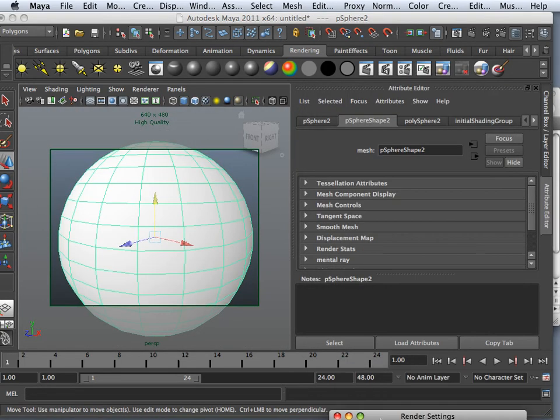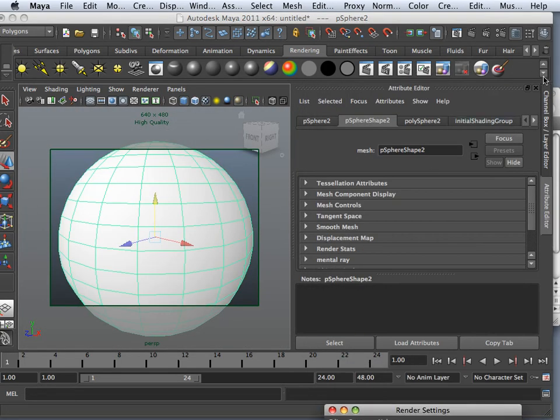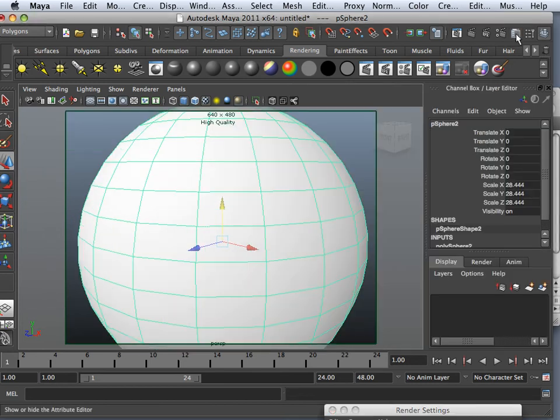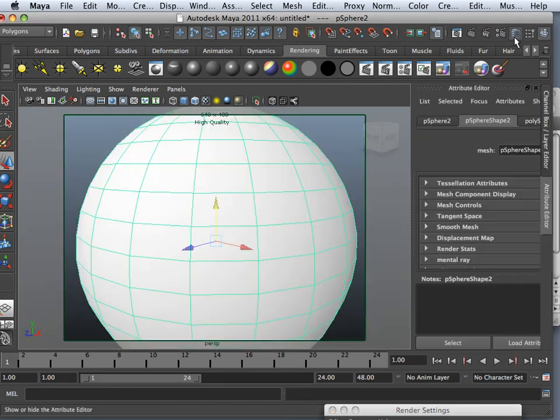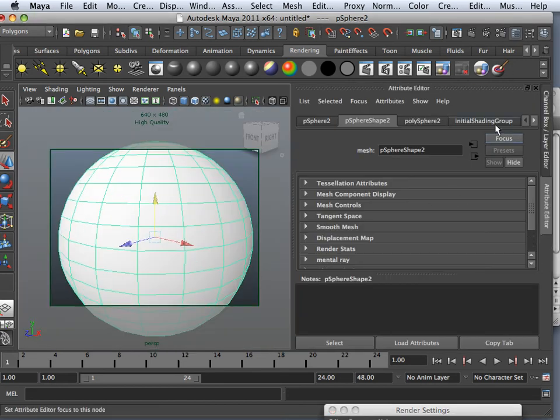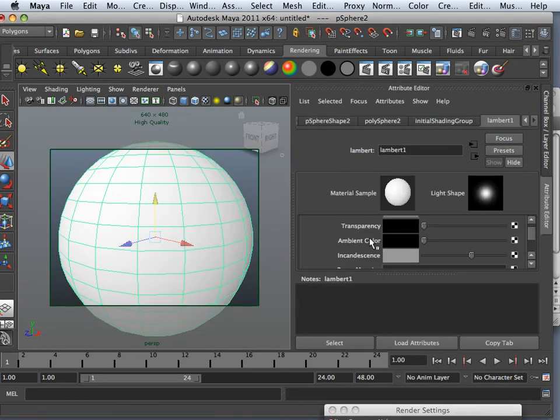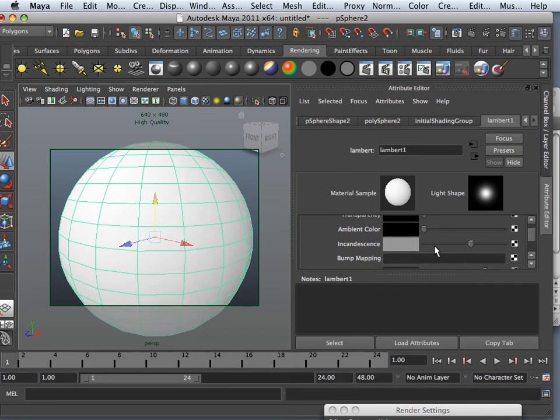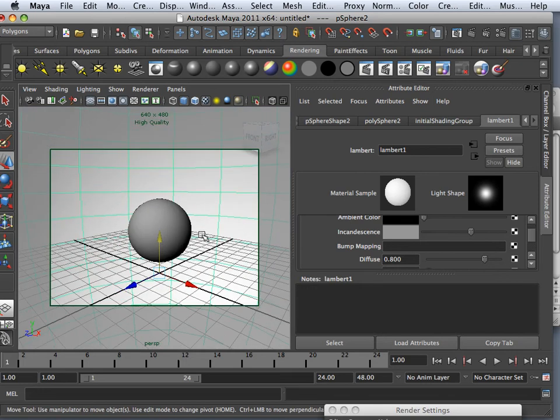And this top ball, I can adjust the different properties on it, like Lambert 1. I have Lambert 1 as incandescent. So I can use incandescent and ambient to make light.